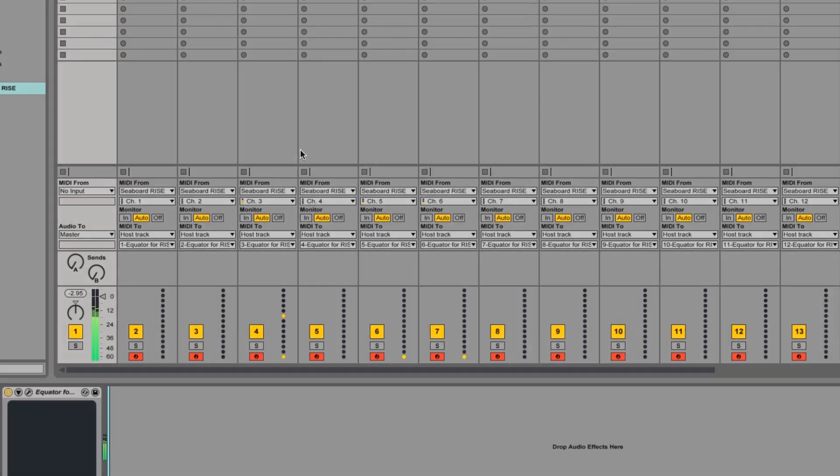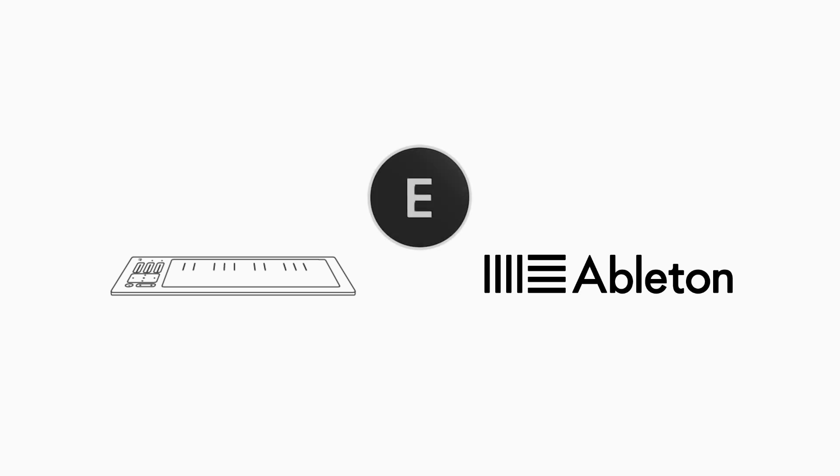Hi there, in this video we're going to look at setting up a Seaboard with Ableton Live using the Equator plugin which is provided with every Seaboard.